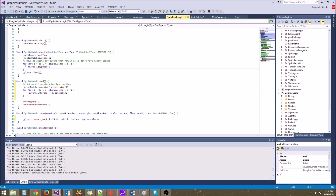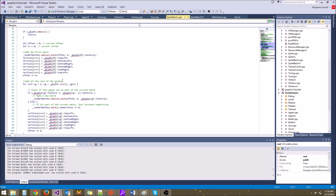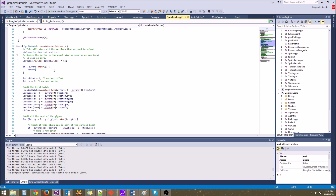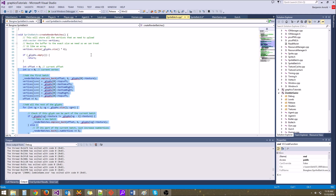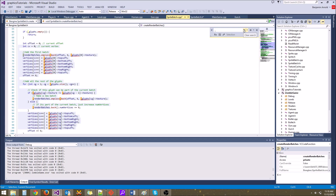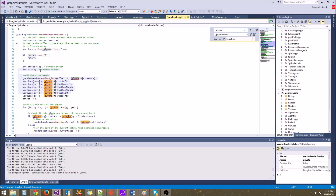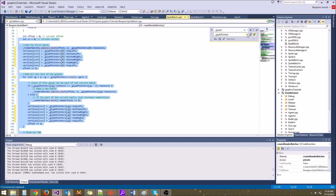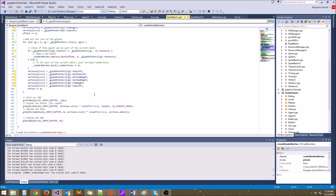Now we don't need to call delete on the glyphs anymore, so we can remove that. There's one last thing: down in createRenderBatches we're looping through glyphs, but this should actually be glyph_pointers. We'll use find and replace — find 'glyphs' and replace with 'glyph_pointers' with selection mode active so we don't replace the entire solution. Replace all. That fixes it, though I did catch one stray 'glyphs_pointers' that needed correcting to 'glyph_pointers'.